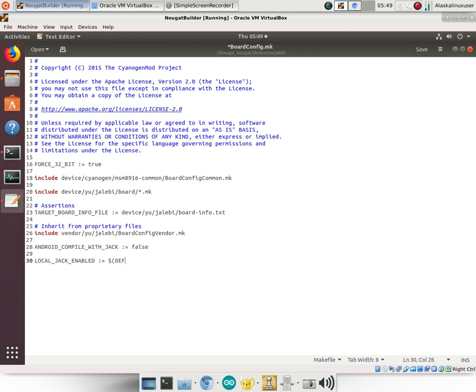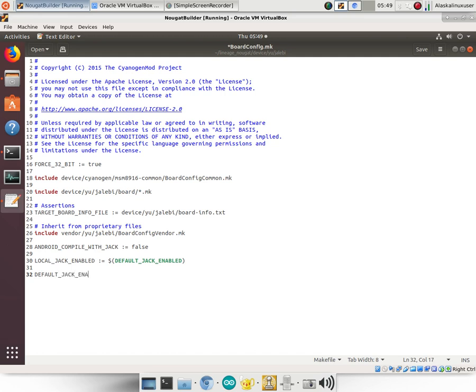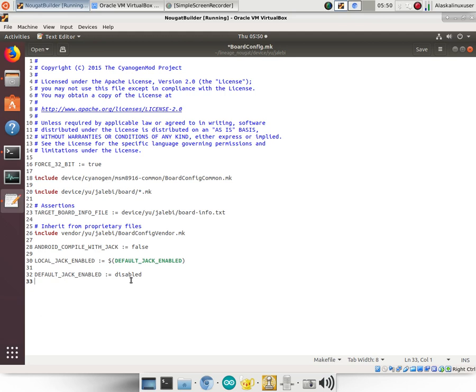Now the problem with this line is this will only affect the local module and it will only be called if the default is not set to something else. So what we need is the LOCAL_JACK_ENABLED equals DEFAULT_JACK_ENABLED. And then we need to set the DEFAULT_JACK_ENABLED equals disabled.